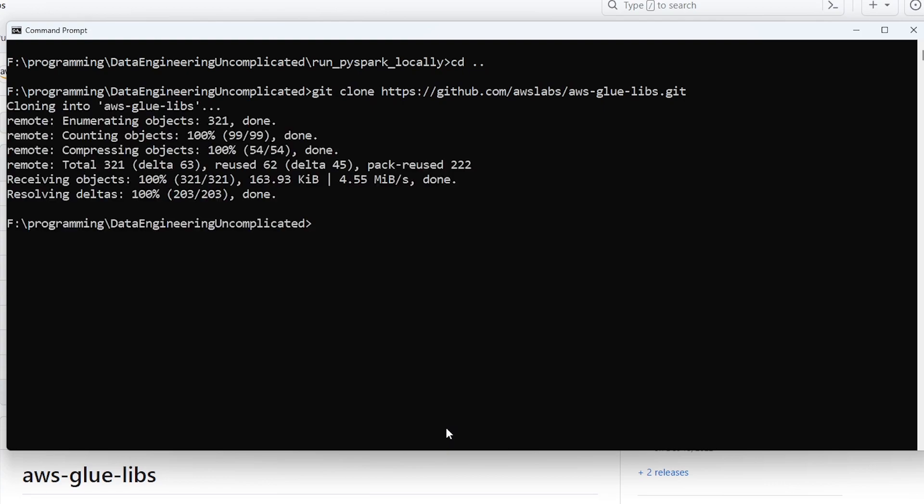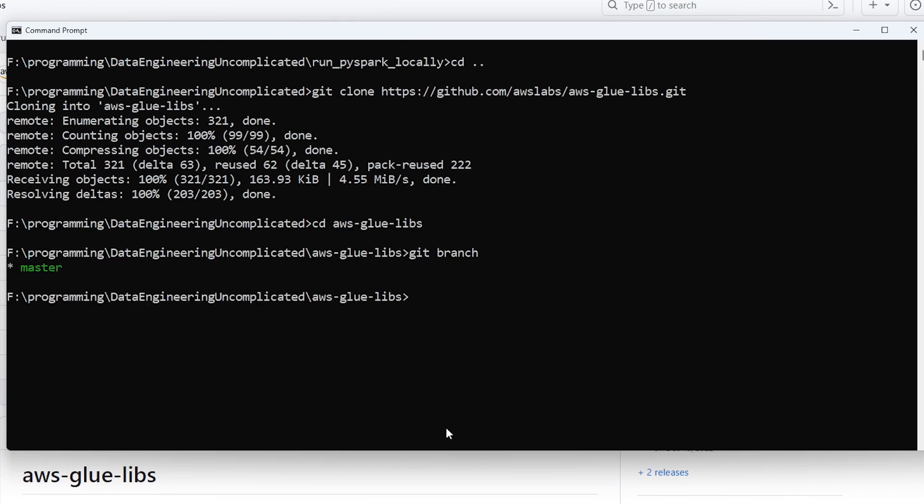All right great, now that we've pulled this repo if we navigate into it, now by default it's going to pull the master branch but if I just check we can see that we're on the master branch. So right now it is pointing to AWS glue 4.0. Great.